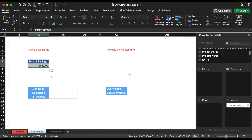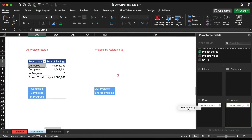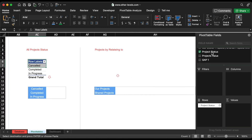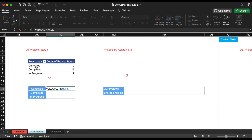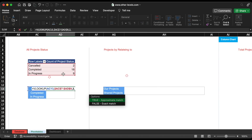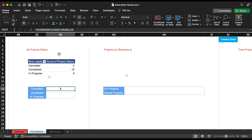Let's continue. We will add a pivot table showing the total count for each project's status, and use VLOOKUP formula to extract the values from the pivot tables to these cells.